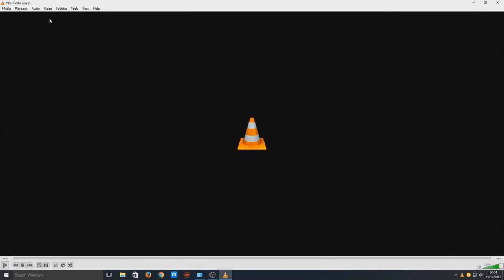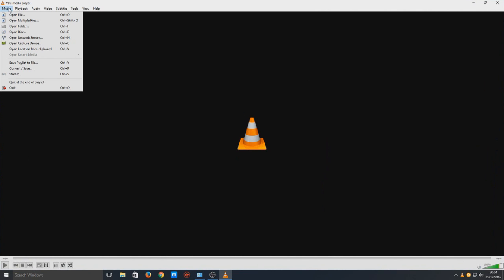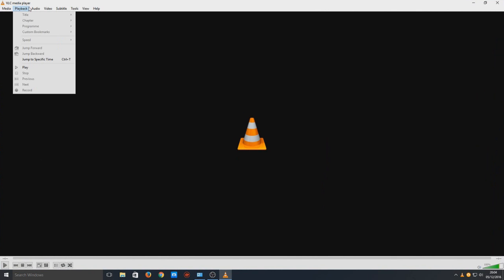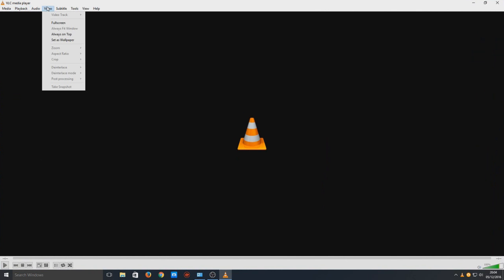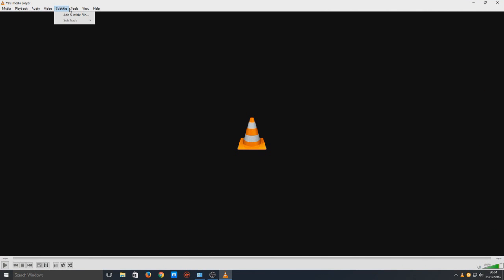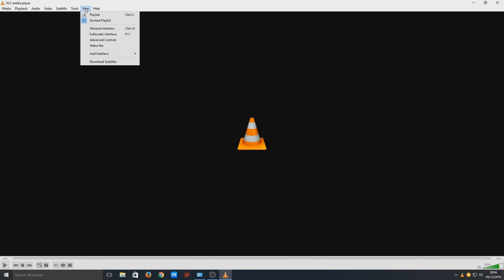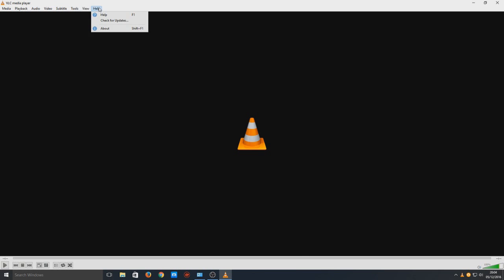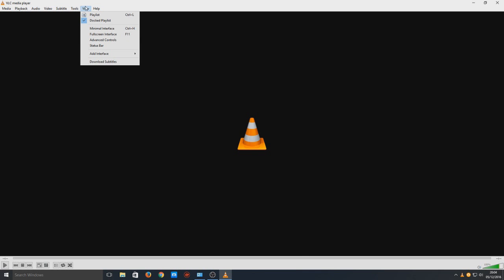And there you go. So, that is how you install VLC player on Windows 10. Doesn't take too long.